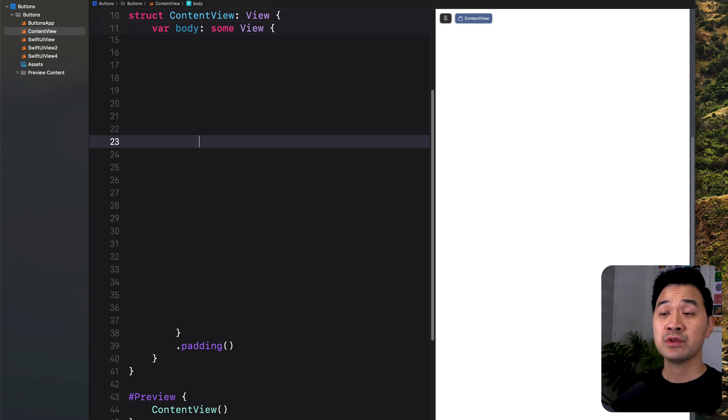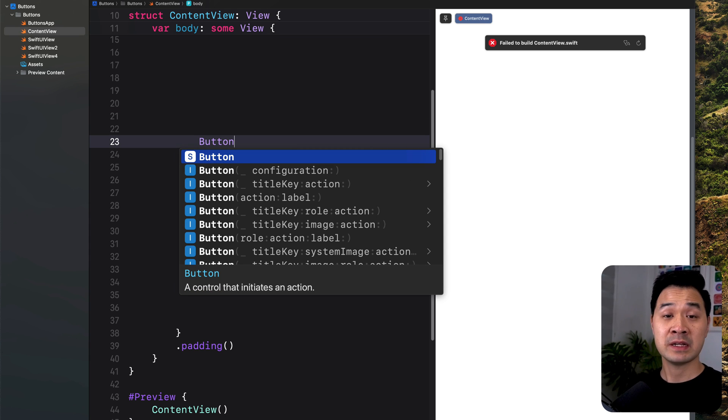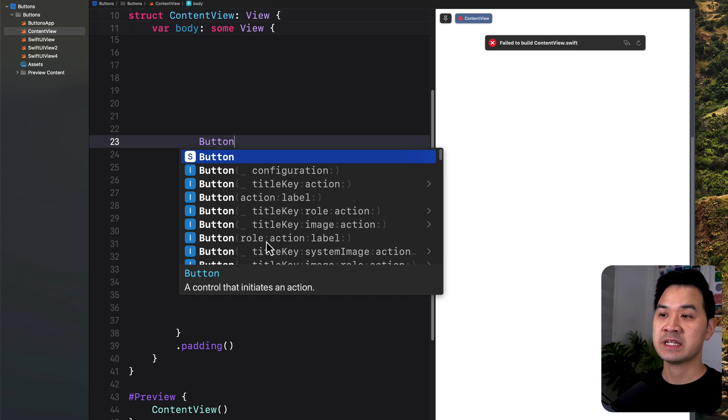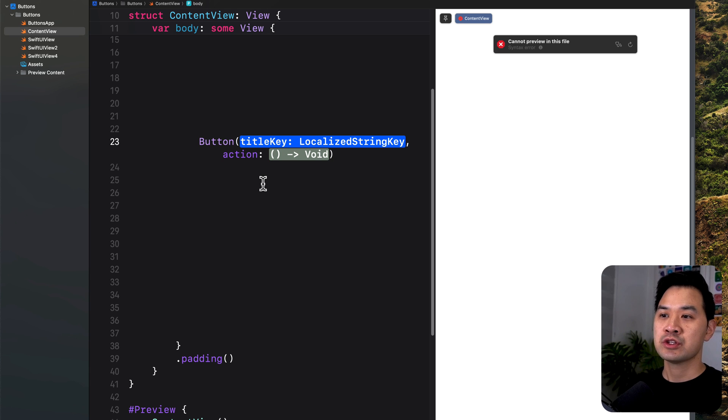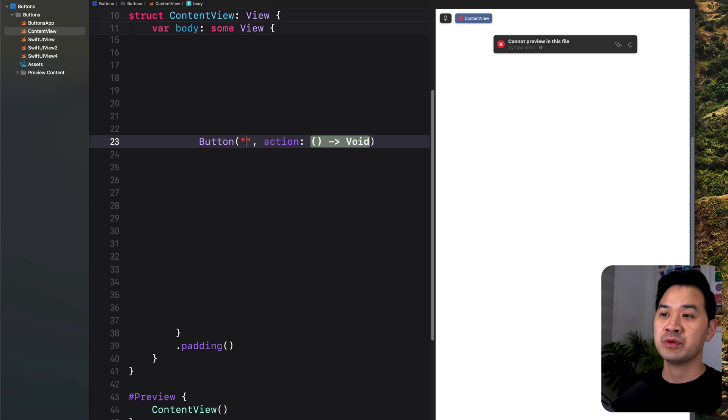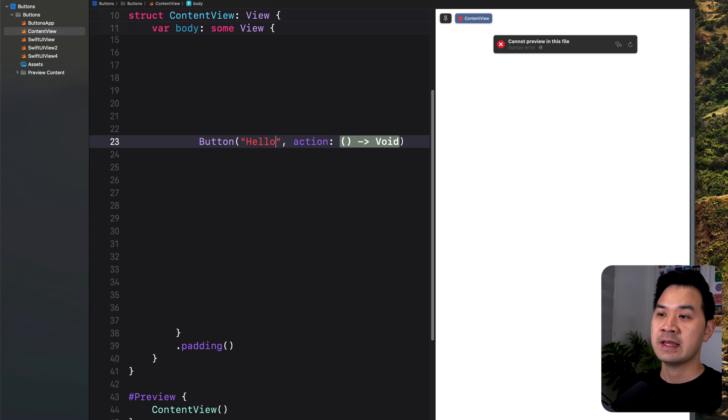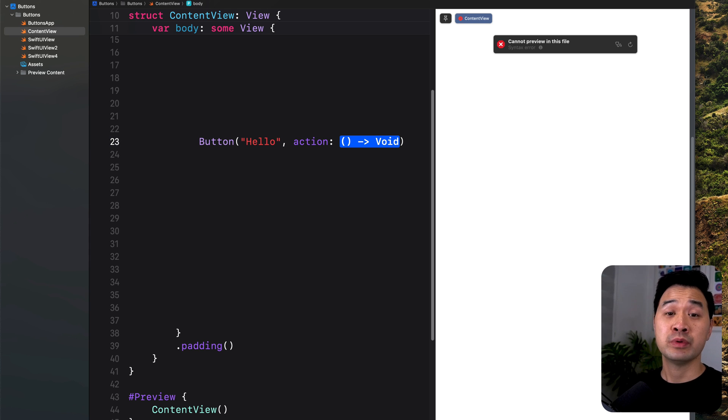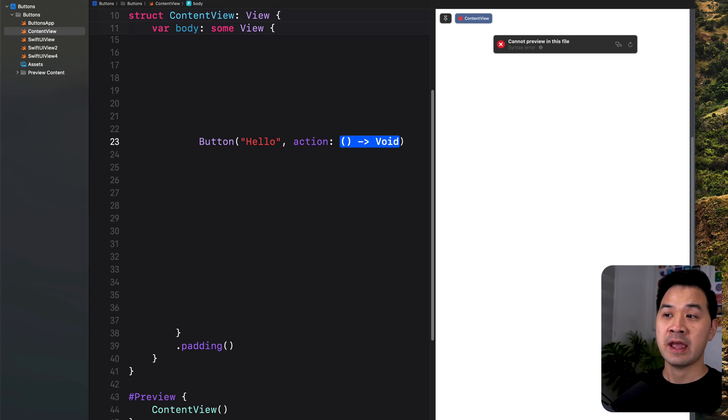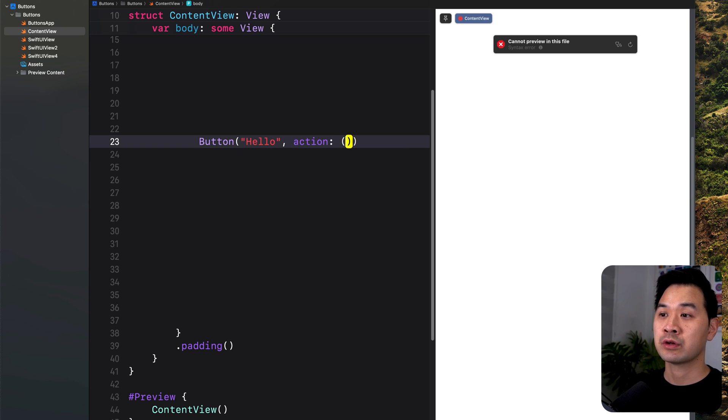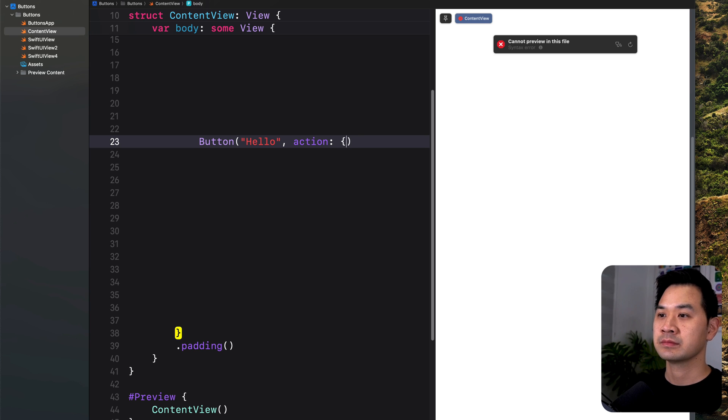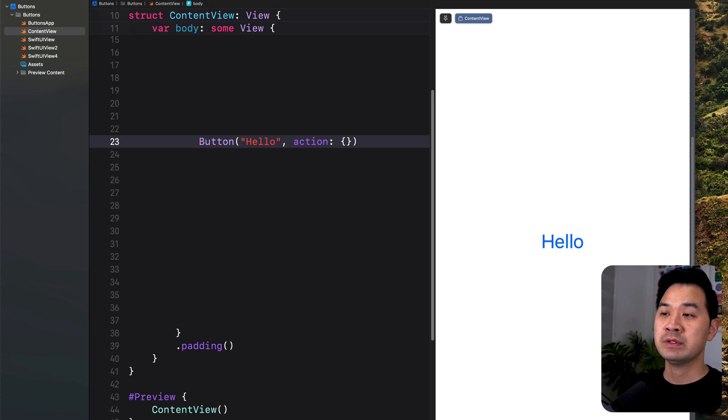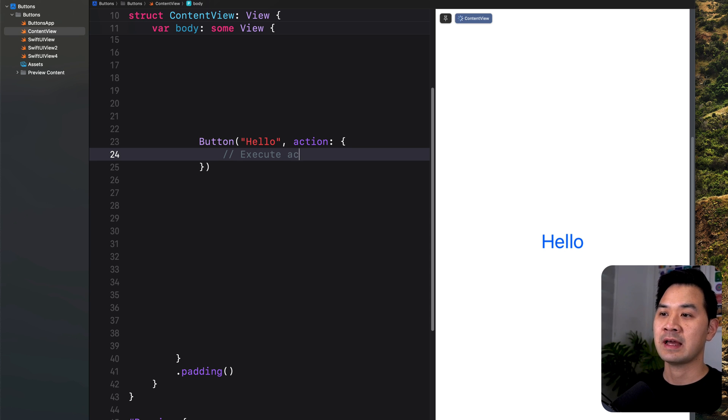In SwiftUI, you can create a new button component simply by typing Button with a capital B. There are a couple of different ones here. Let's use this one, title key and action. Here you can put a string with whatever button text you want. For the action parameter, you put a code block to execute when the button is tapped on, indicated with two curly brackets. In between the curly brackets, you put the code that you want to execute.